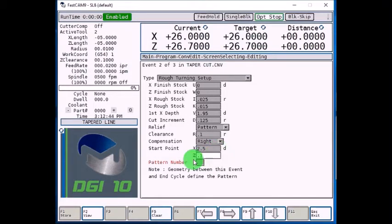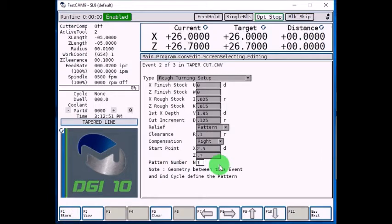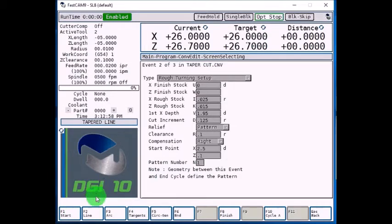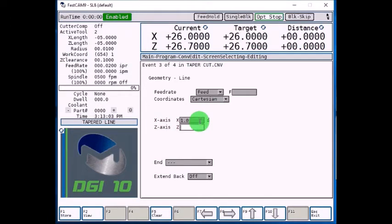Pattern number, this number will be associated with all the geometry following this event. So it's going to be pattern number 1, select F1 store. Now let's give it our lines of geometry, so F2 line, and we're going to go to a diameter of 1 inch, and Z of 0.1, select F1 store.